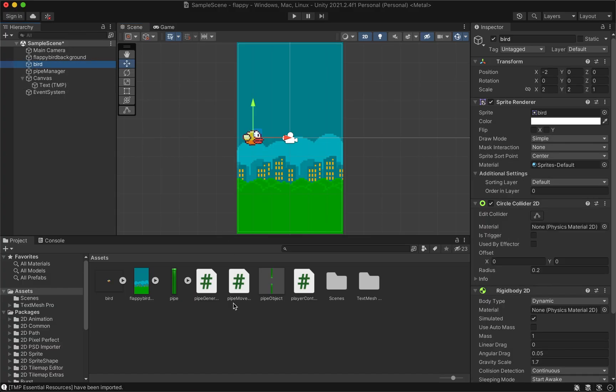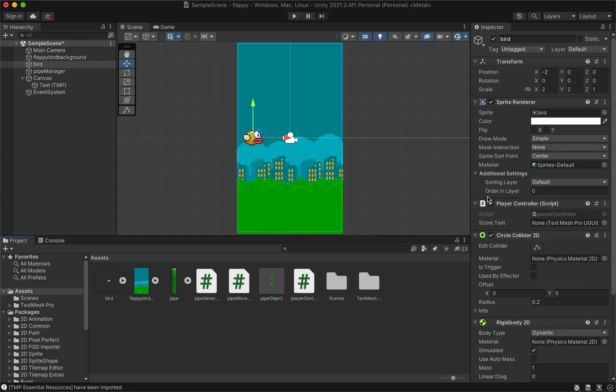Add the player control script to the bird and add the text to the score text field.